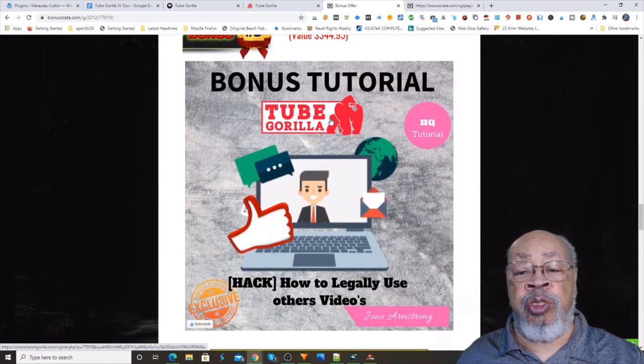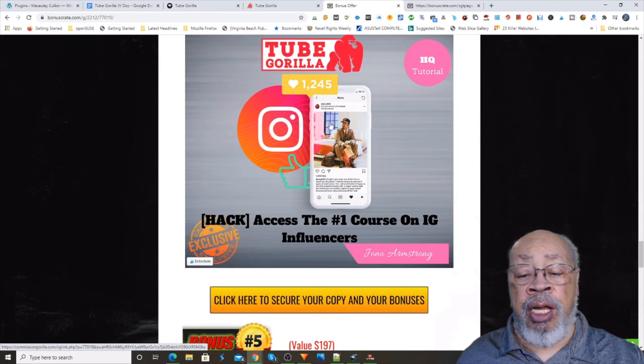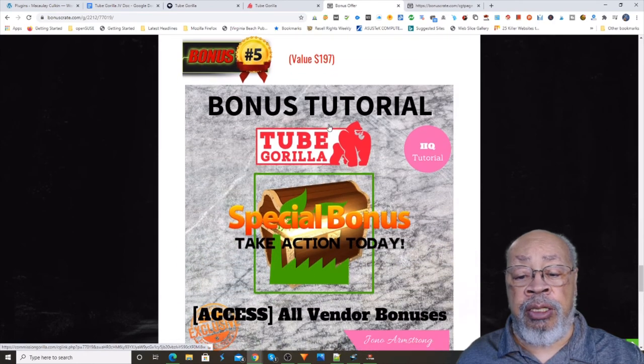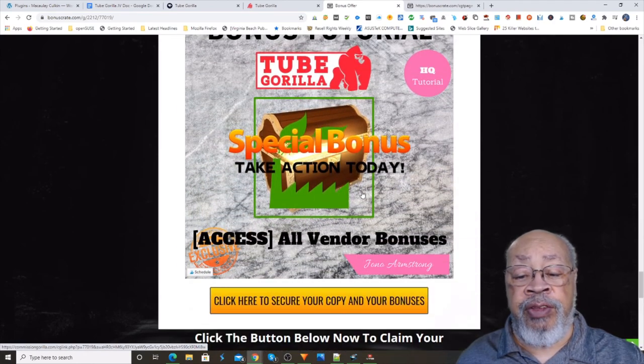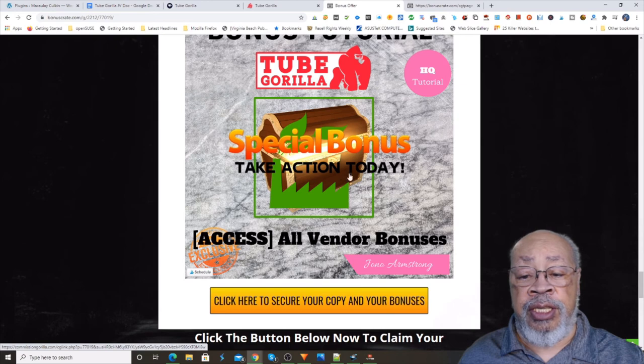So you do have value with this product. And then the bonus number five is the vendor bonuses.